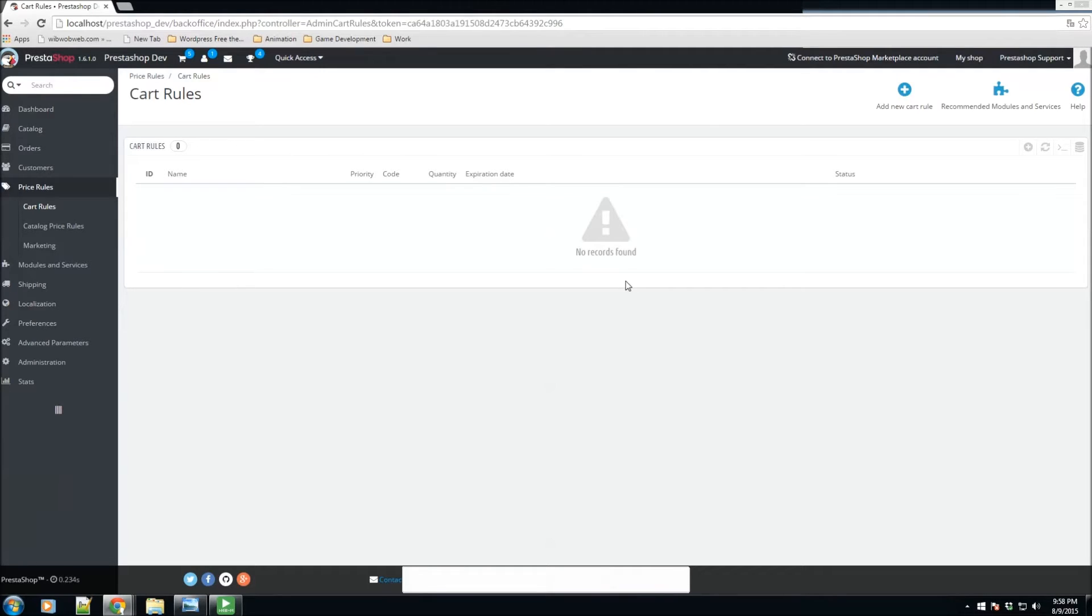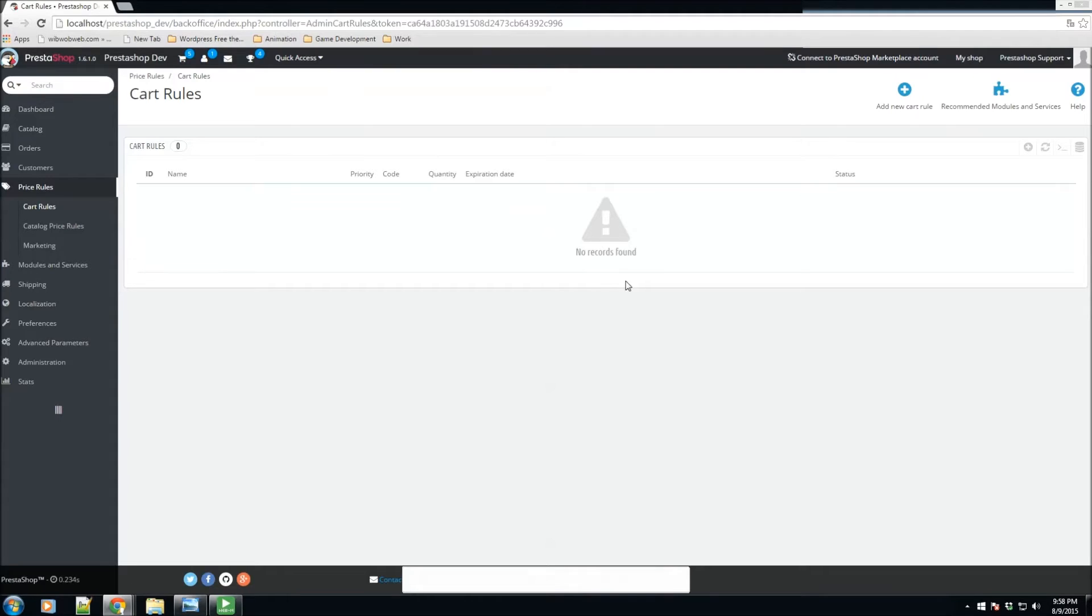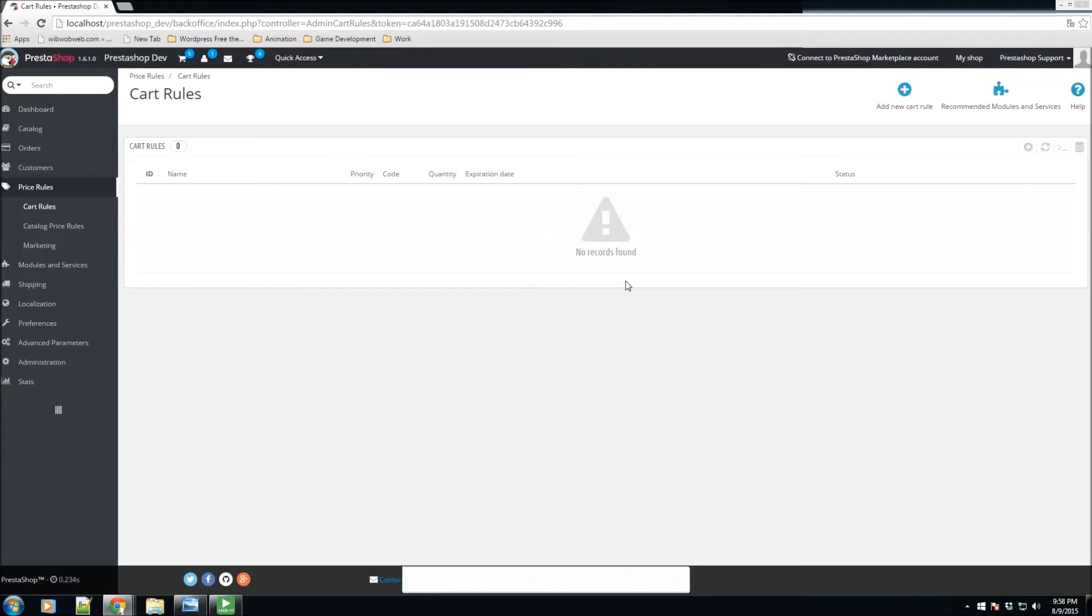We also have catalog price rules, which enable you to assign price reductions by category, manufacturer, supplier, attribute, or feature. For instance, you can set a rule that would say that for Spanish customers belonging to the good clients group, they would get a 10% discount of your electronic category and all Sony products until the first week of July.